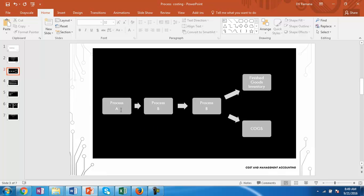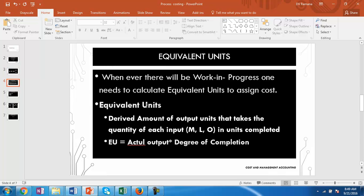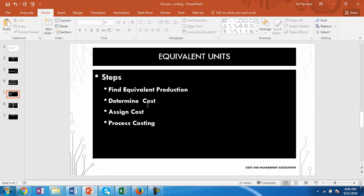At every process there may be work in progress. In the previous example we assumed that there is only closing work in progress, no opening. Suppose at every stage there is an opening and closing work in progress — we have to find the equivalent units, which is the notional number of units calculated for each element of cost: material, labour, and overheads, by multiplying the actual output with the degree of completion. So we find the equivalent production, determine the cost, assign the cost, and then we do the process costing.